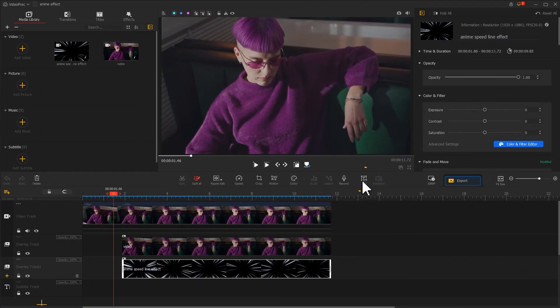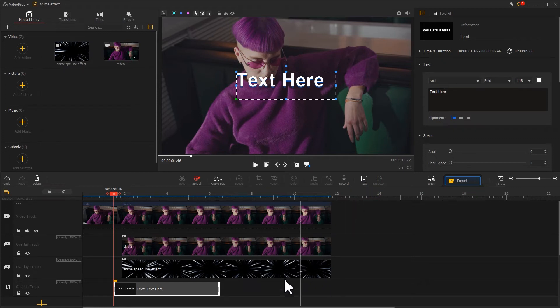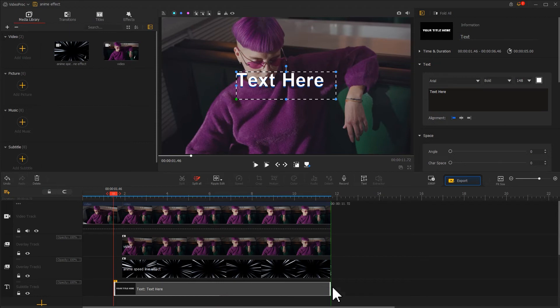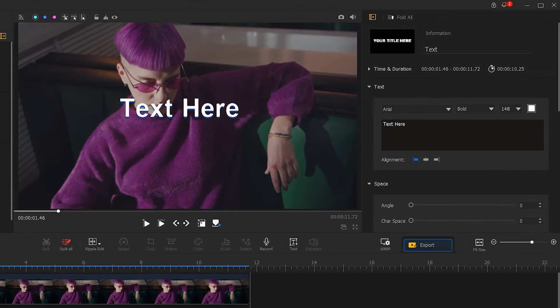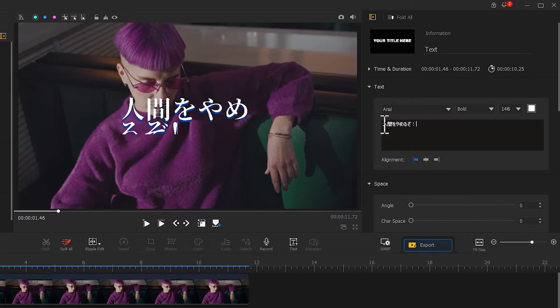We can click on the text icon on the toolbar to add the text element to our video. Adjust its duration to make it the same as the video. Go to the inspector panel to add the content to match the video content. Here, I put a sentence in Japanese.